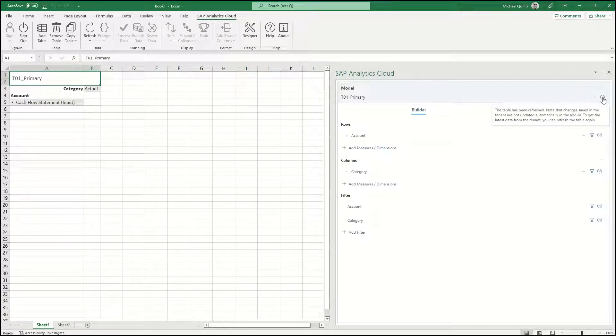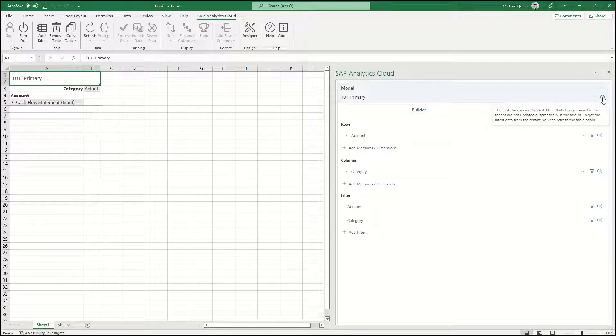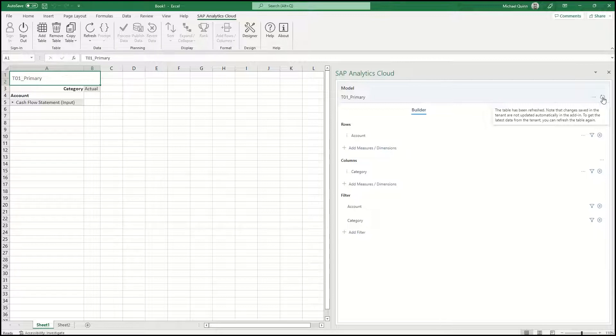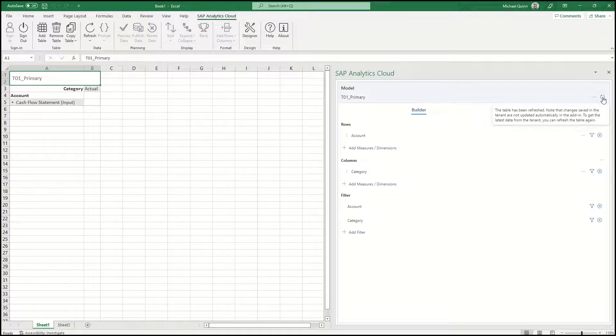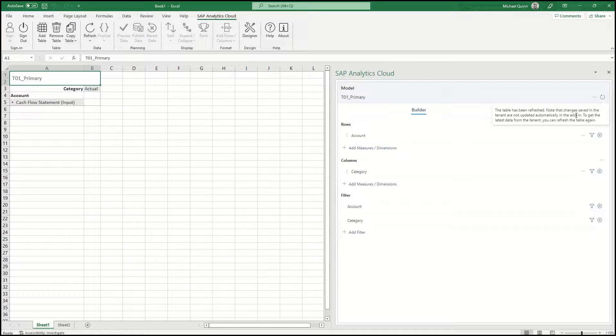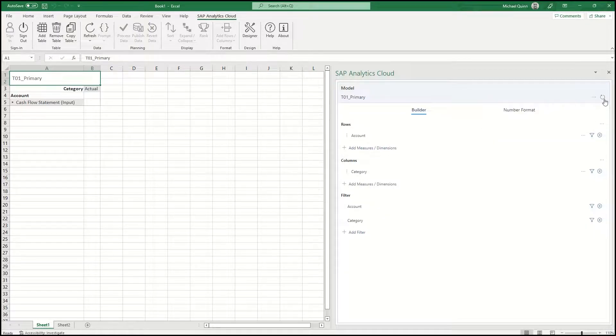Within the panel, this icon is going to show you three different refresh state options. Currently, it says that the table has been refreshed. That means that changes saved in the tenant are not updated automatically in the add-in. But to get the latest data from the tenant, you select the refresh option.